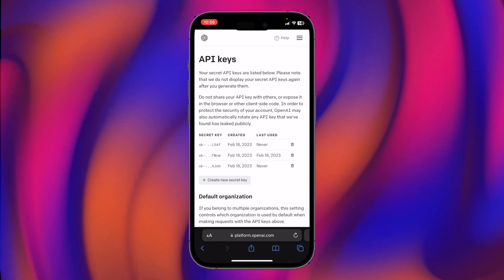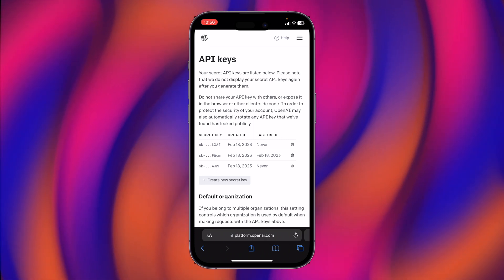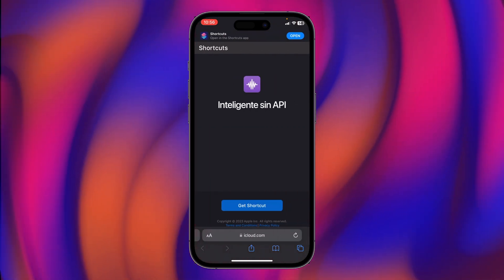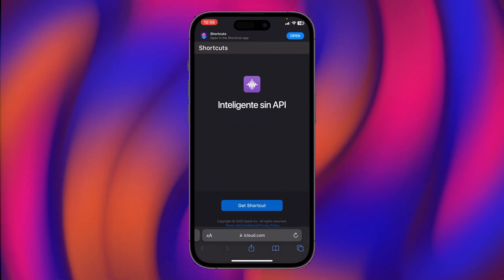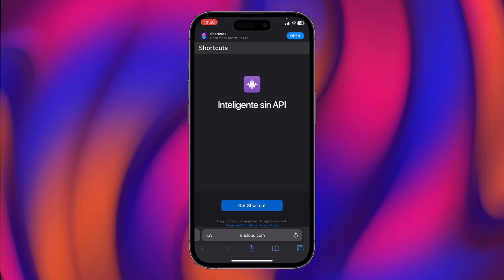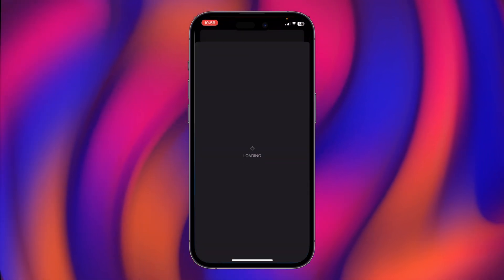Then you need to go to another link, which I have also provided in the description box. Going to this link, tap on Get Shortcut.